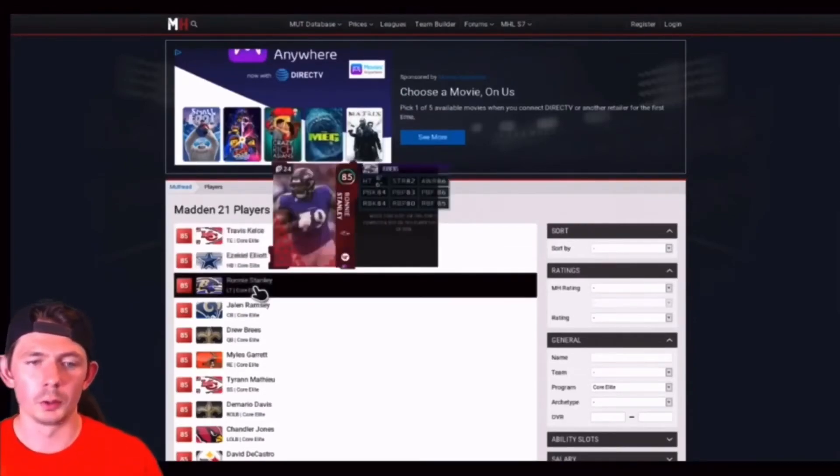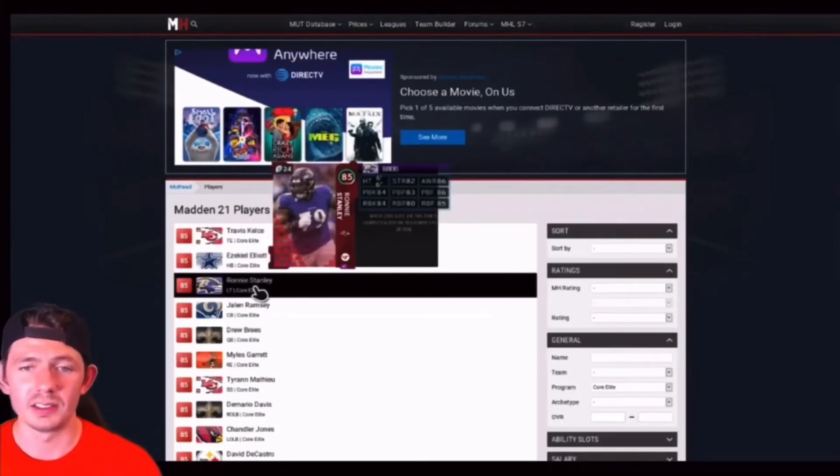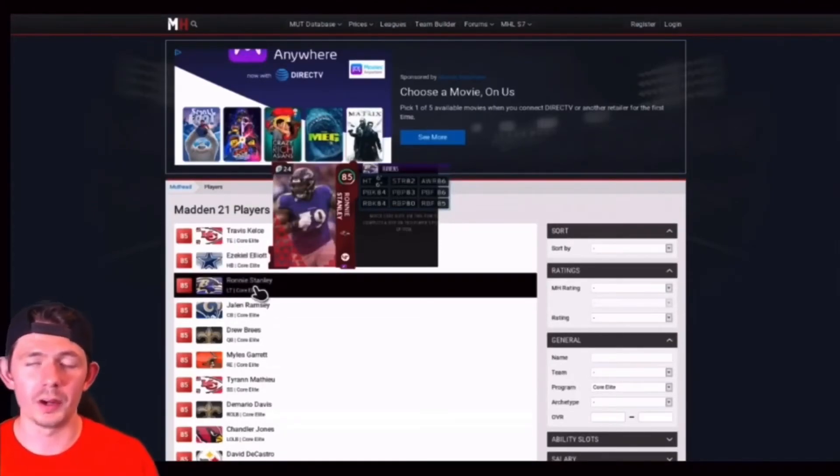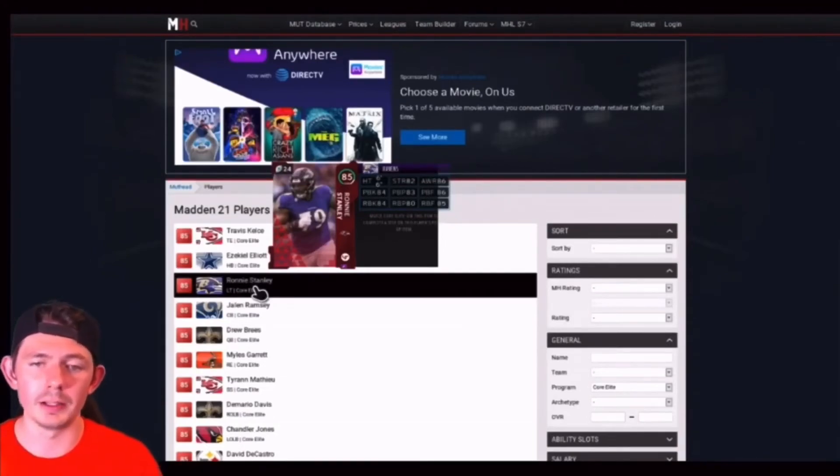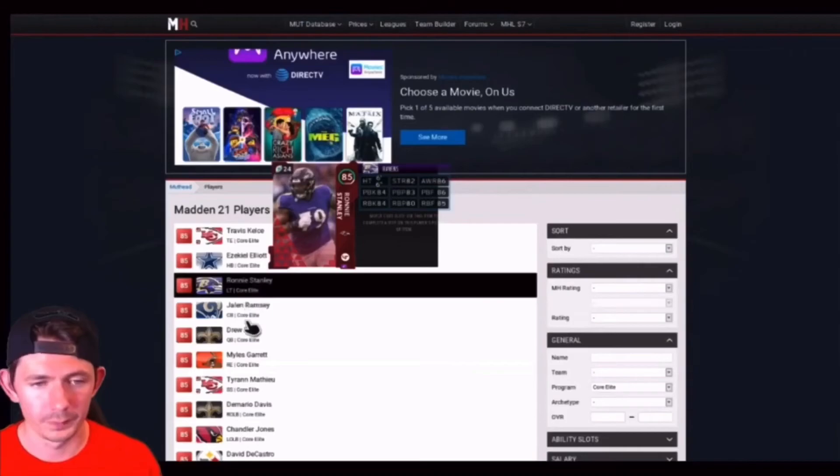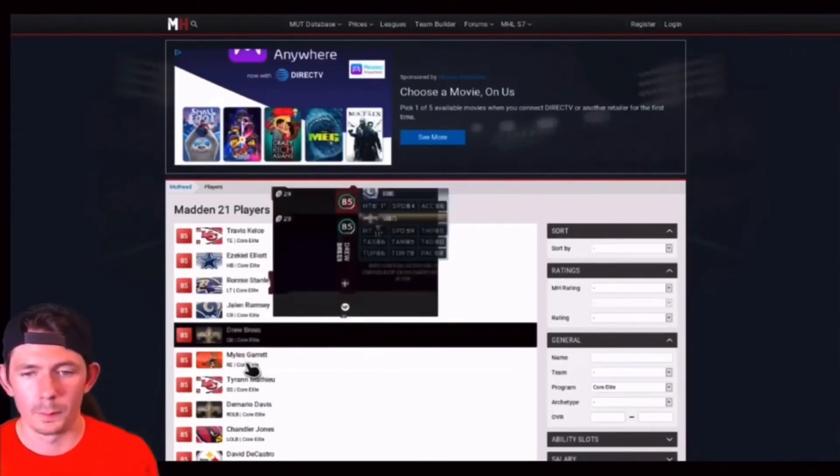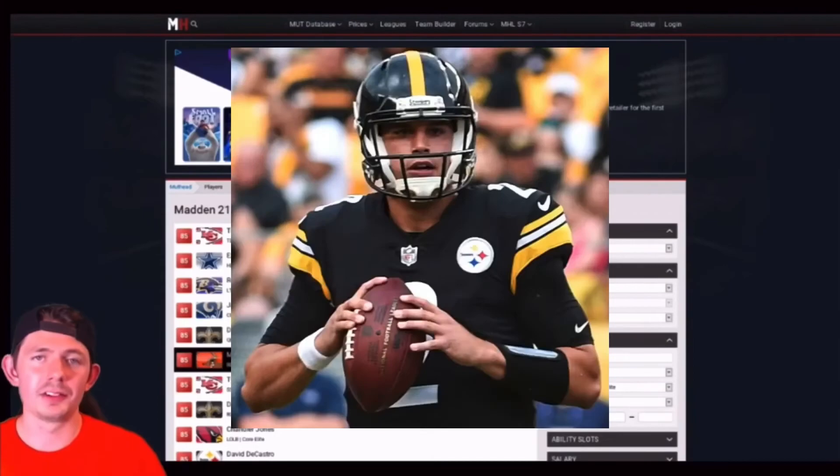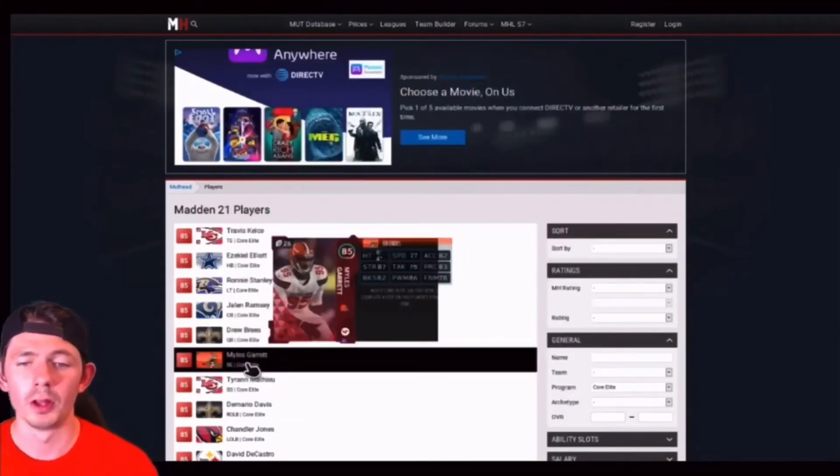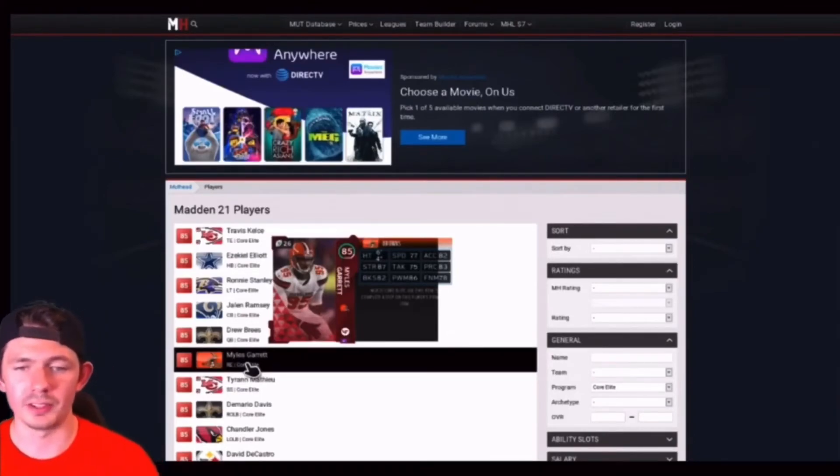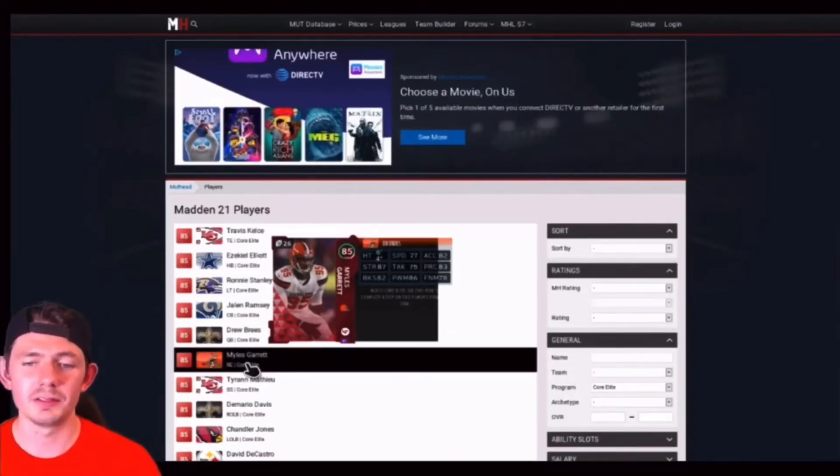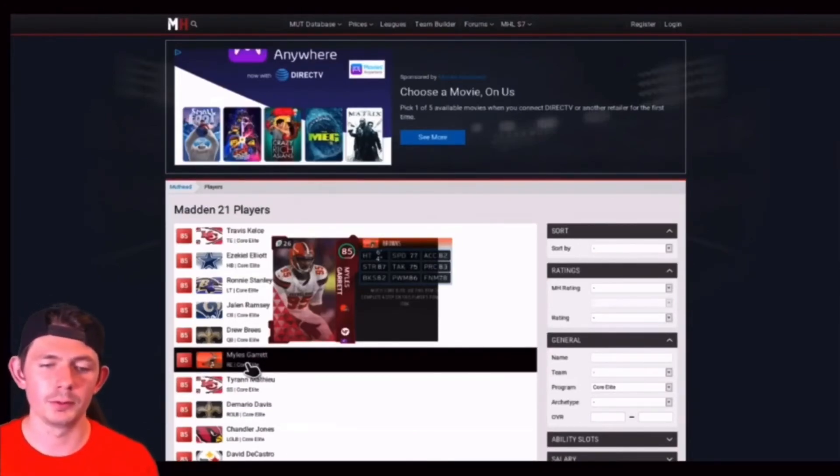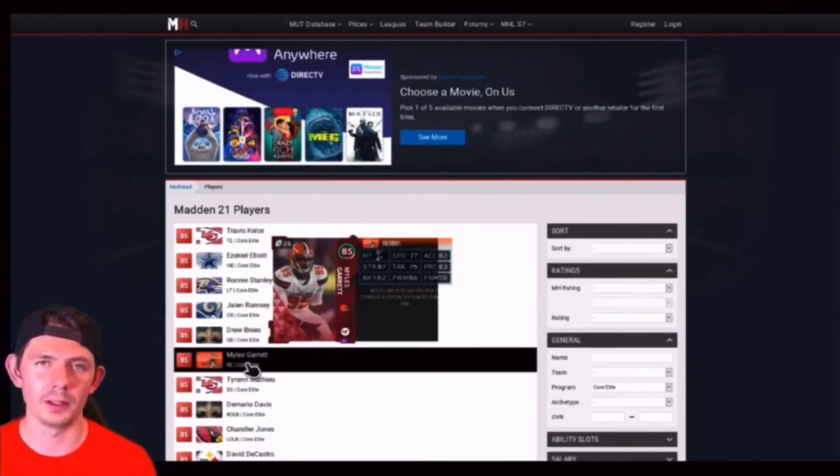Going over to the Baltimore Ravens again, you got Ronnie Stanley standing at 6'6, 82 strength, 86 awareness. He's a very balanced offensive lineman, left tackle, 84 for both pass and run block. Myles Garrett, who in my opinion, going on the Cleveland Browns, 85 overall, definitely could have got better speed at 77, 64, 82 acceleration, 87 strength, 75 tackle, 83 play recognition, 82 shed, 86 power move and 78 finesse move. Very solid right end coming into the game.